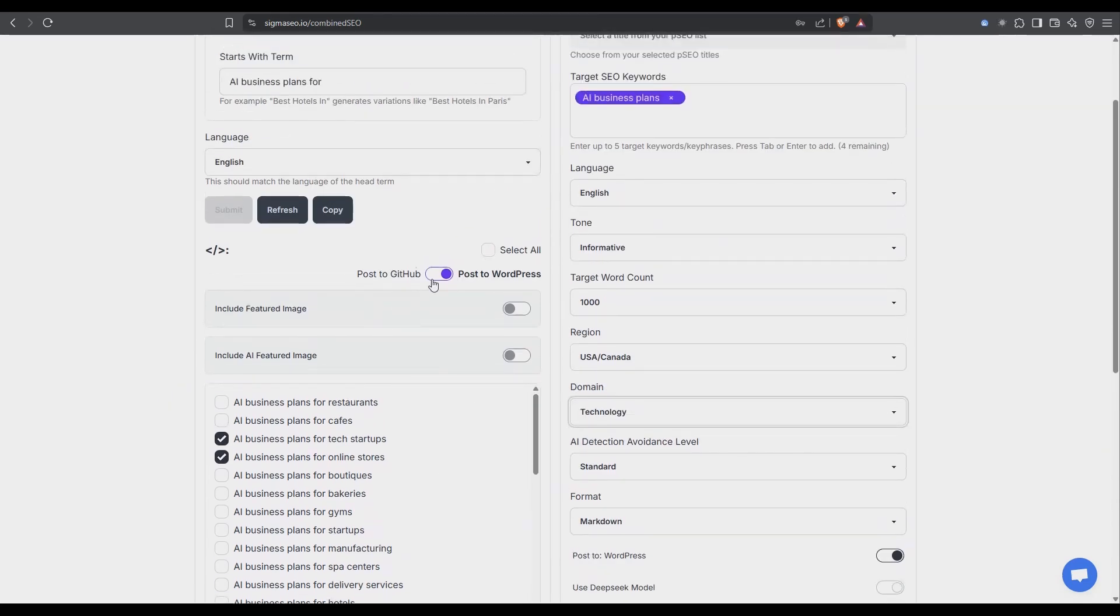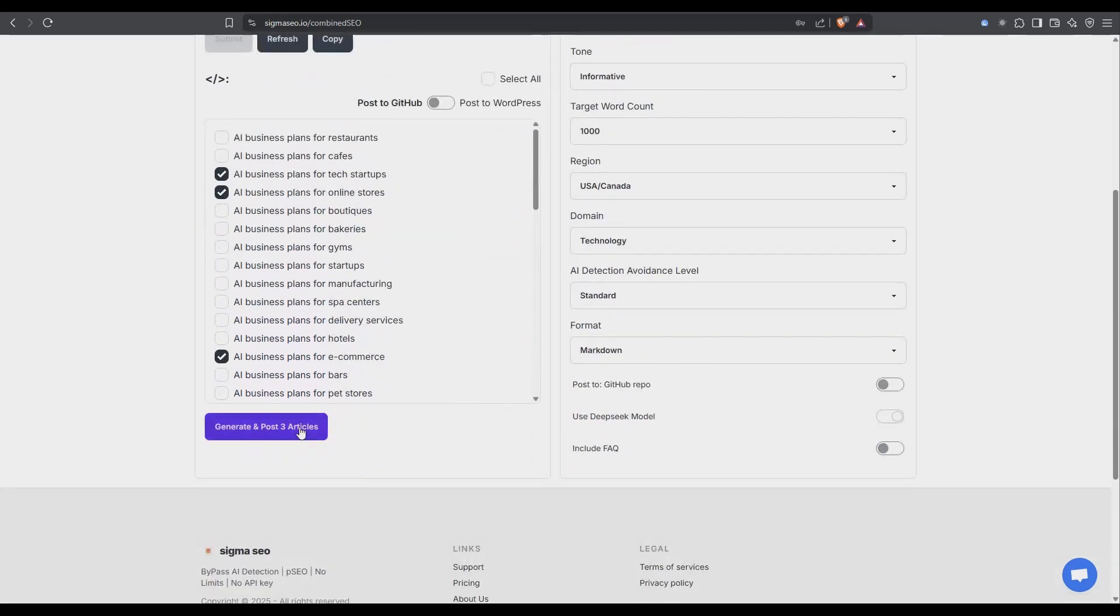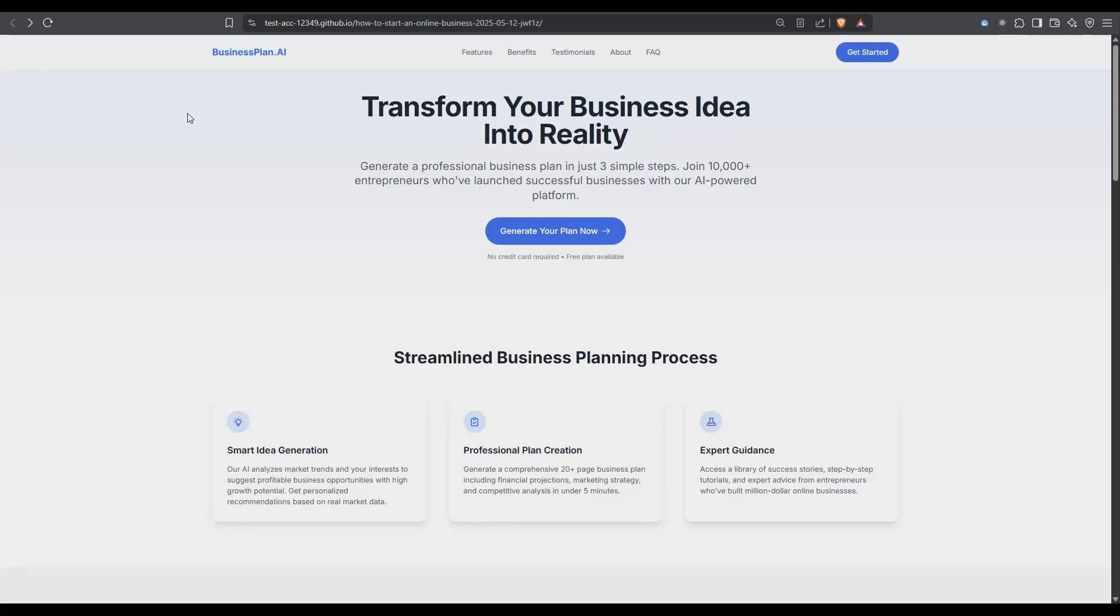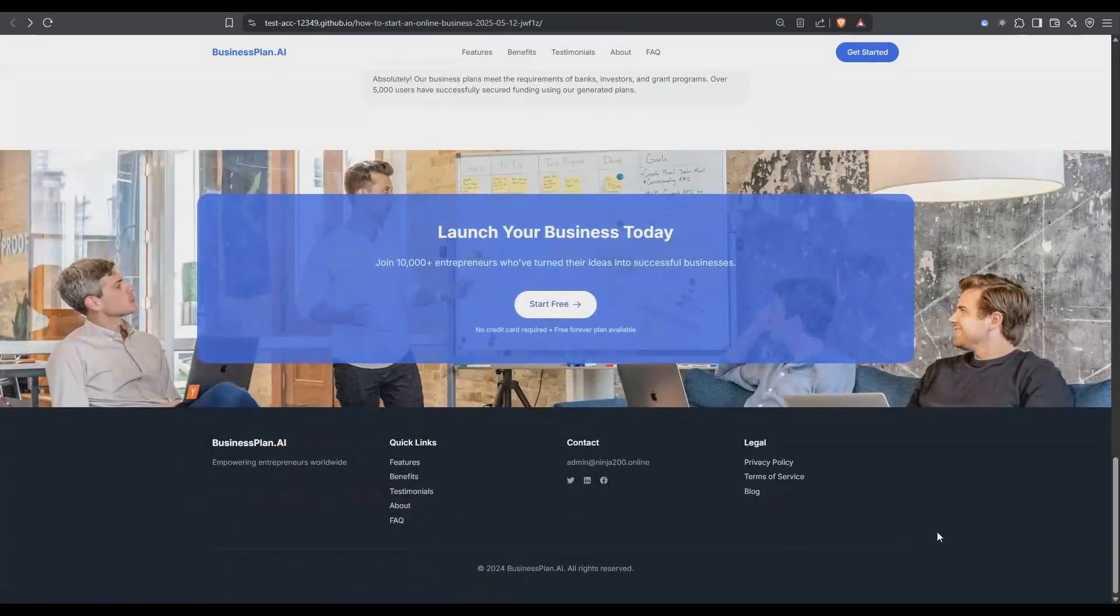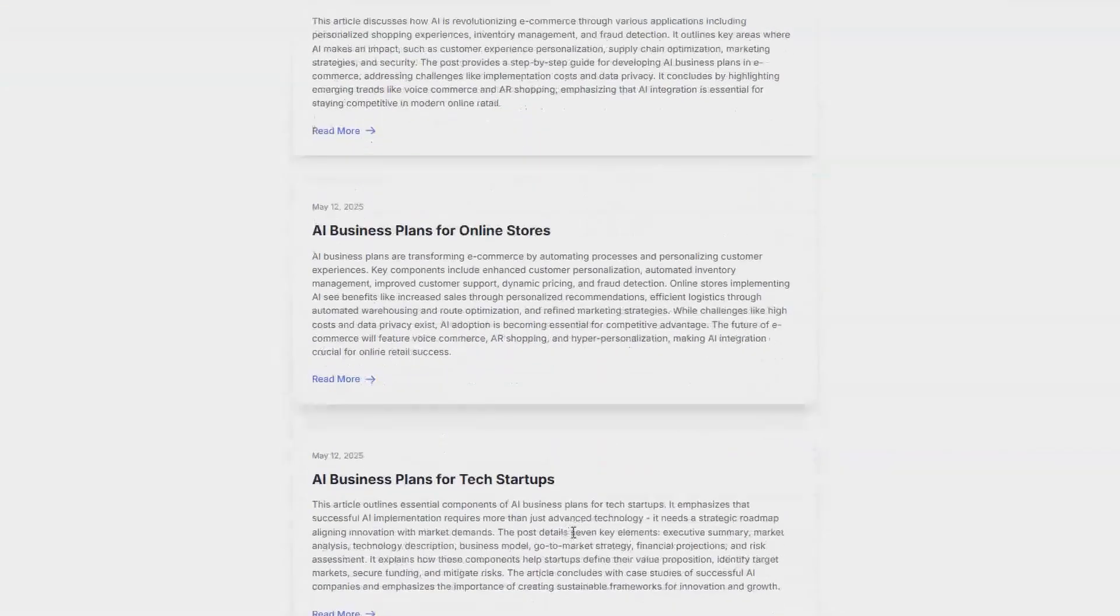And importantly I need to swap this to GitHub not WordPress. With that done I can just generate these. So back on our AI site we generated I'm just going to refresh it, scroll down, click on blogs. You can see here are the other blogs that are coming in automatically so AI business plans for e-commerce, for online stores etc.